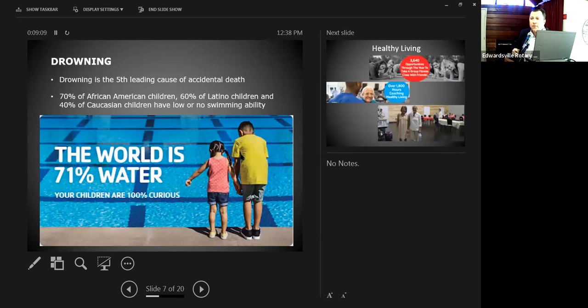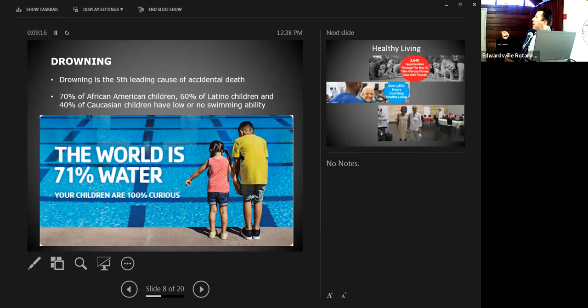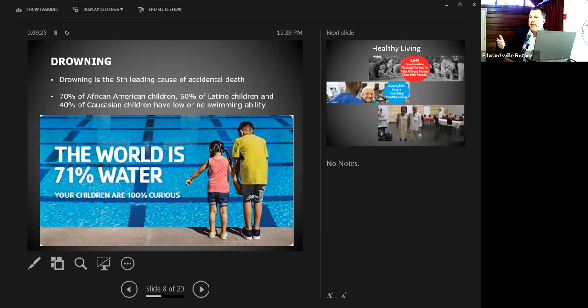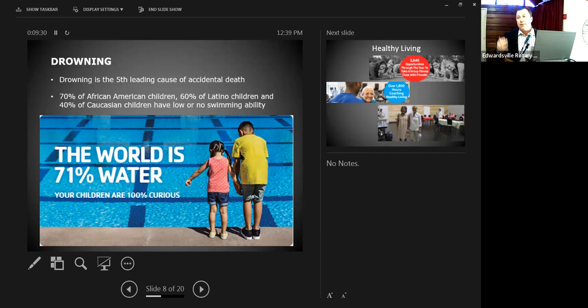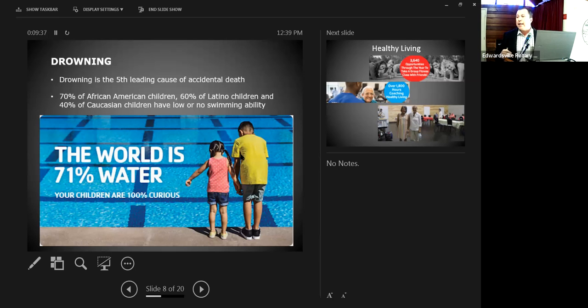One of the biggest things that we're focusing on now is drowning prevention, safety around water. Drowning is actually the fifth leading cause of accidental death in the United States for children. We actually partnered with the city of Edwardsville recently, and we will be hosting three safety around water days that will be completely free for the community so that kids can come in. As they're going to go to their backyard pools or go to the creeks or the lakes, they can at least have some semblance of how to be safe and how to help a friend.